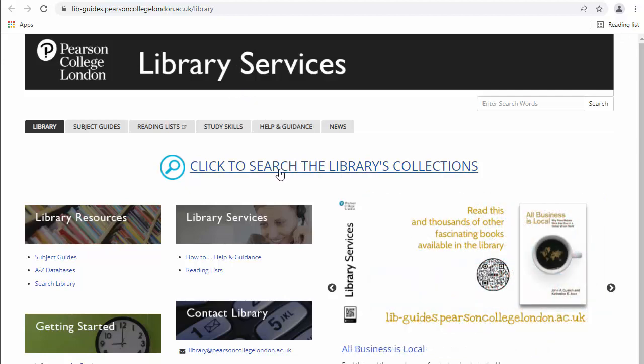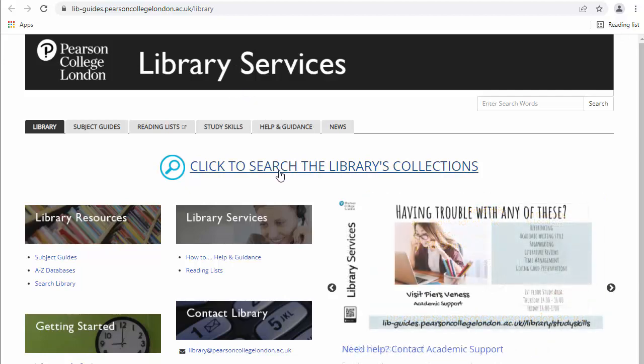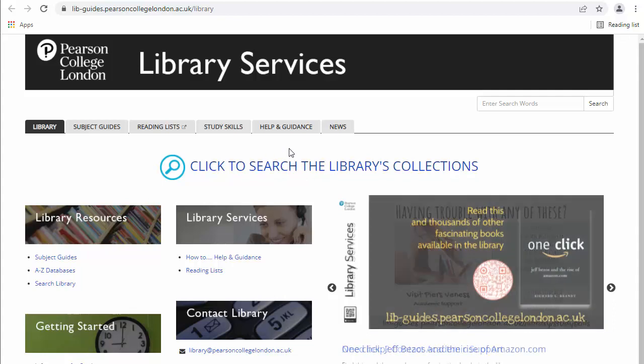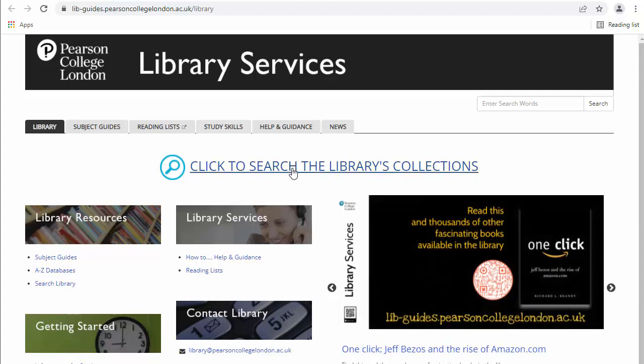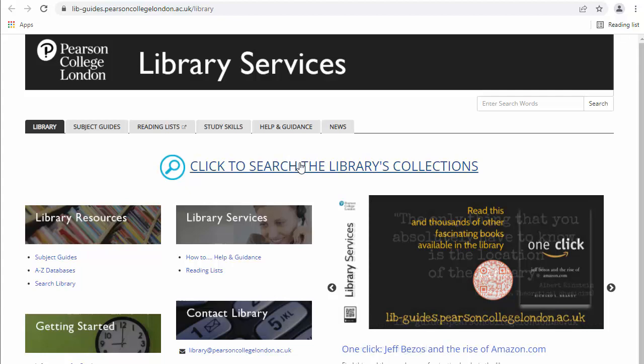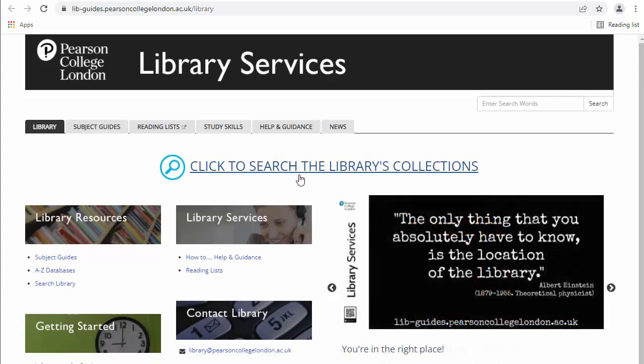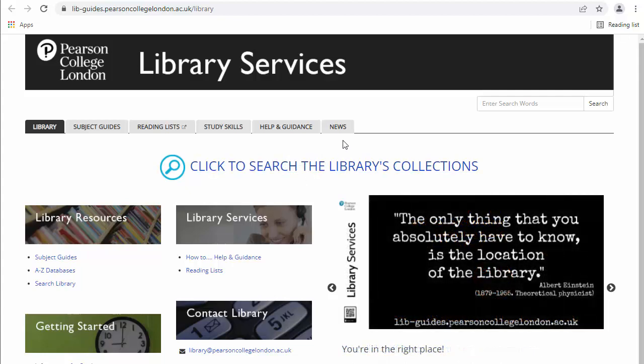Obviously, in order to use these books, you need a PCL, Pearson College London login. But this is a brief video to show you how you can get started.